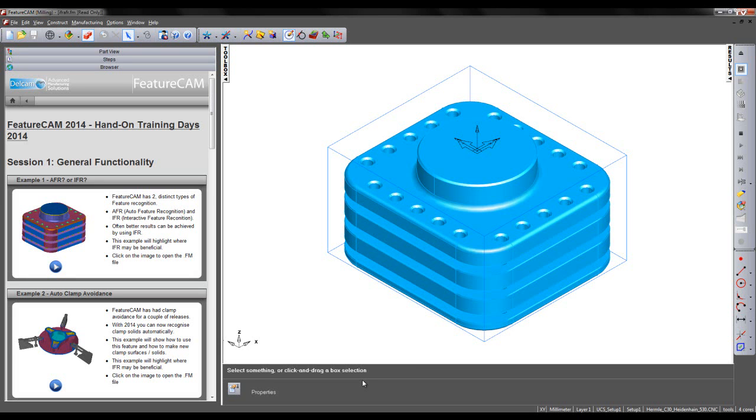FeatureCam has two main types of feature recognition: AFR, which is Automatic Feature Recognition, and IFR, Interactive Feature Recognition.